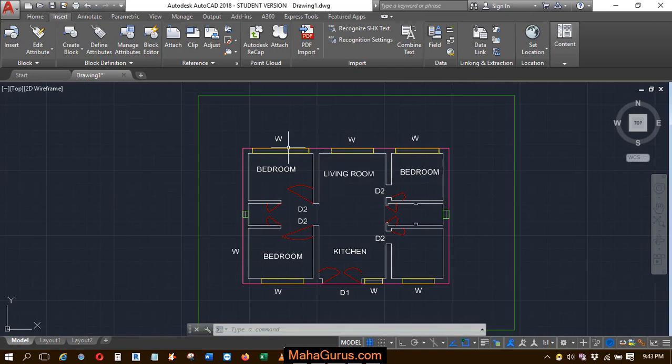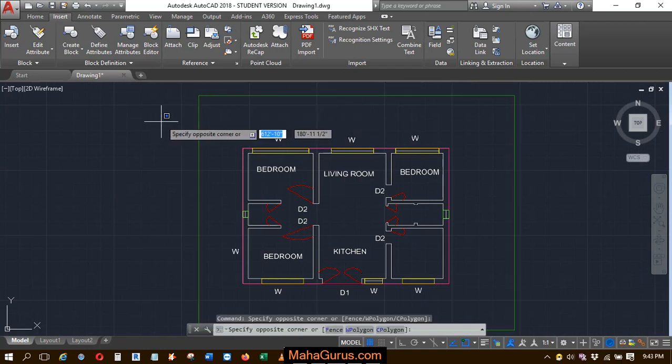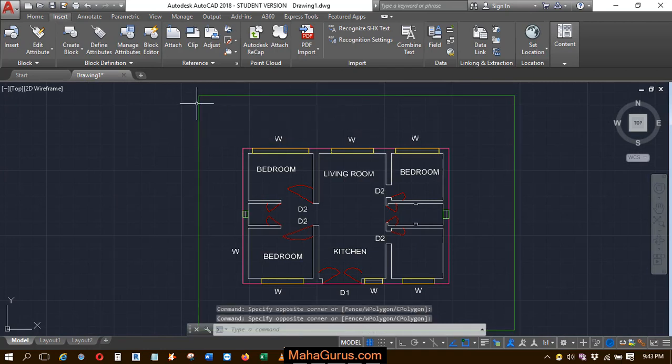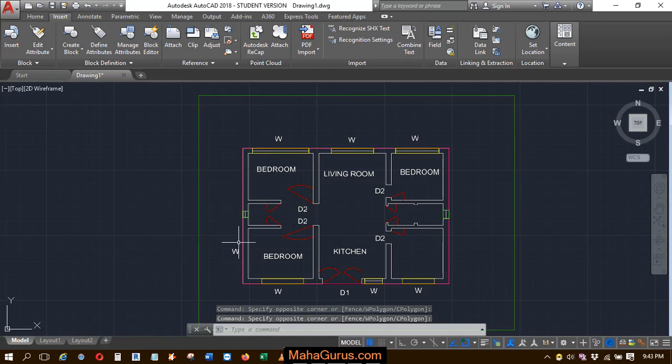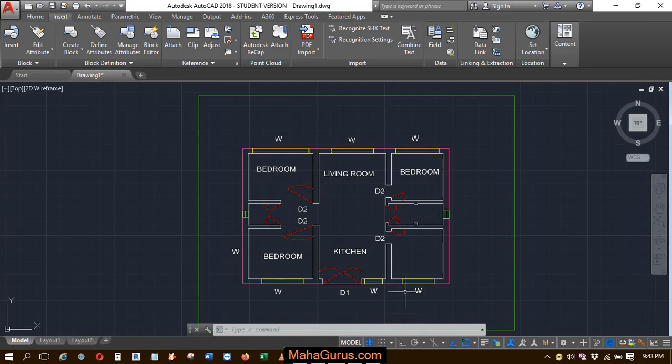Okay, so this is the file that we have attached, the PDF that we have imported, and to have the layers in the monochrome, that is black or white color.